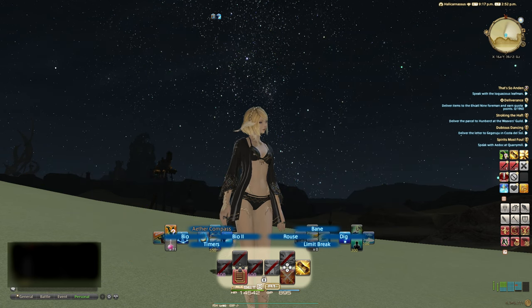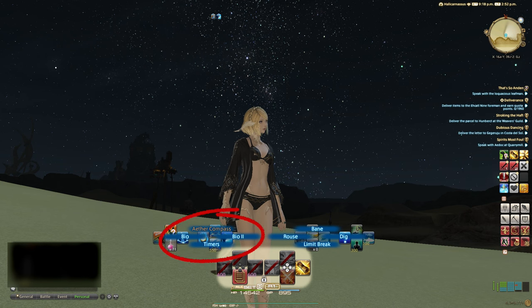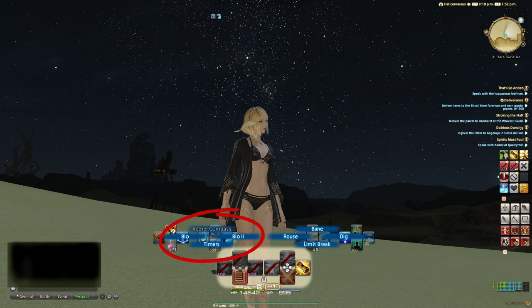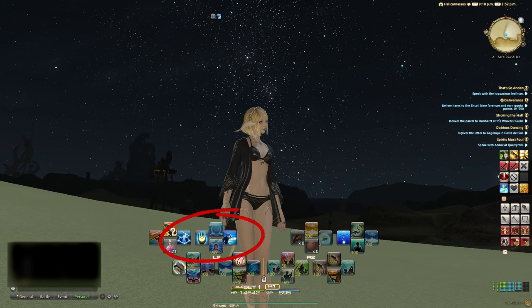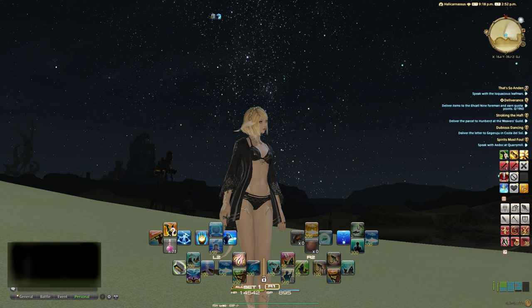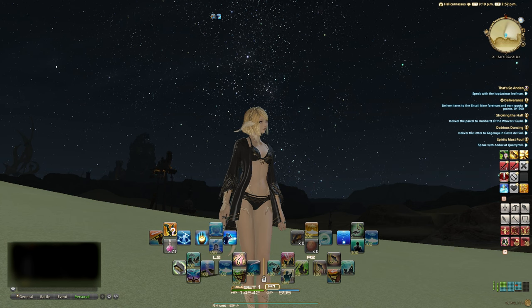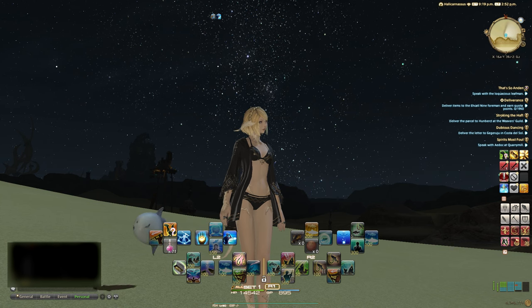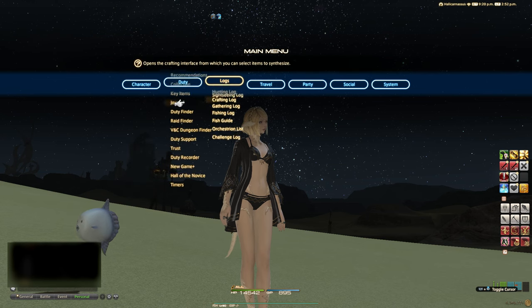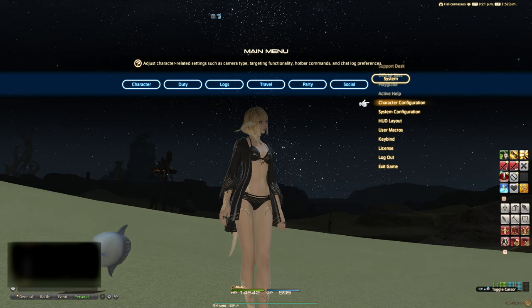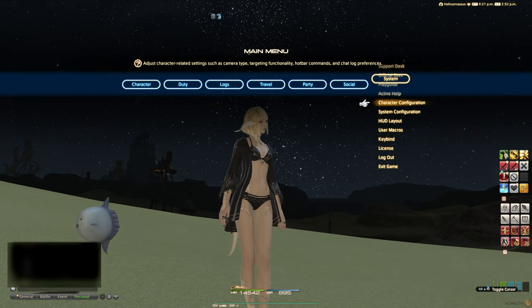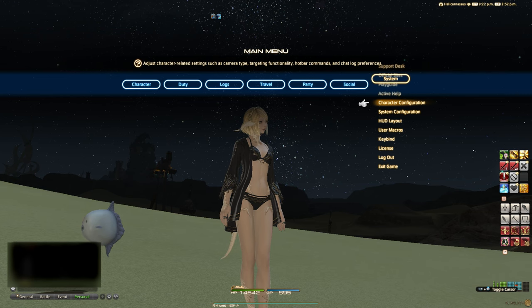As you can see here, the ability or item name appears over top of the icons themselves on the bar. Through the options menu you can remove this, but even an experienced player like myself can find them useful to have around. So I suggest you leave them on unless they are severely in your way.